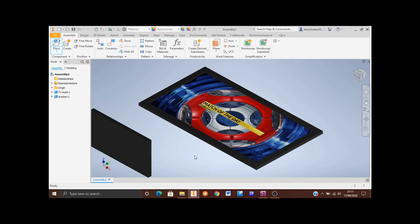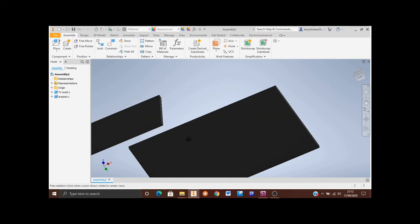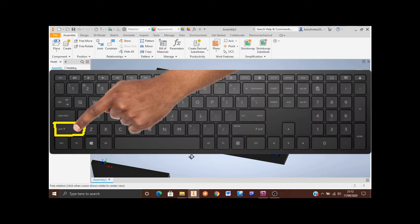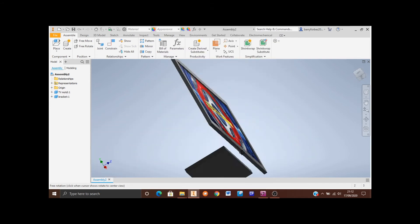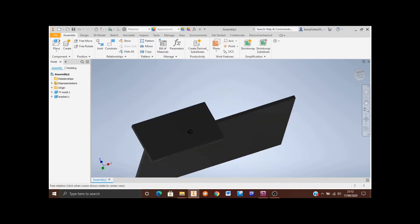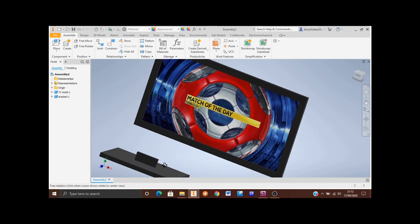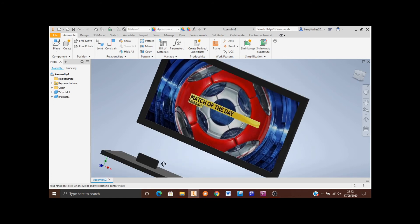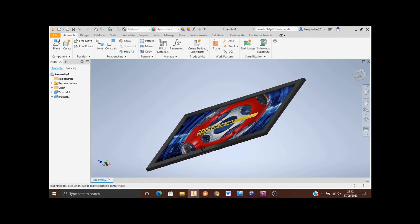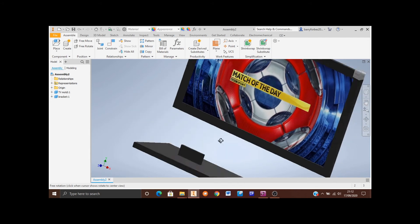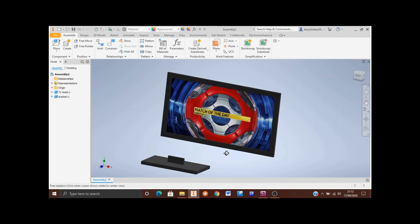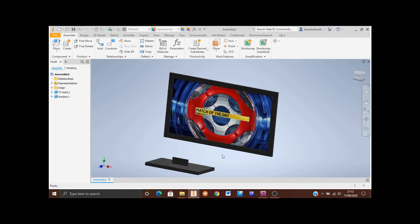I've just got one bracket on my screen now. I'm going to rotate this model — to rotate, press and hold the Shift key and press and hold the middle mouse button, then move the mouse around. I want to be able to see the various faces of the TV bracket and the little cutout on the bottom of the TV that this bracket is going to fit into. Every single time you do an assembly you'll need to do lots of spinning and zooming in to see the faces to select them.